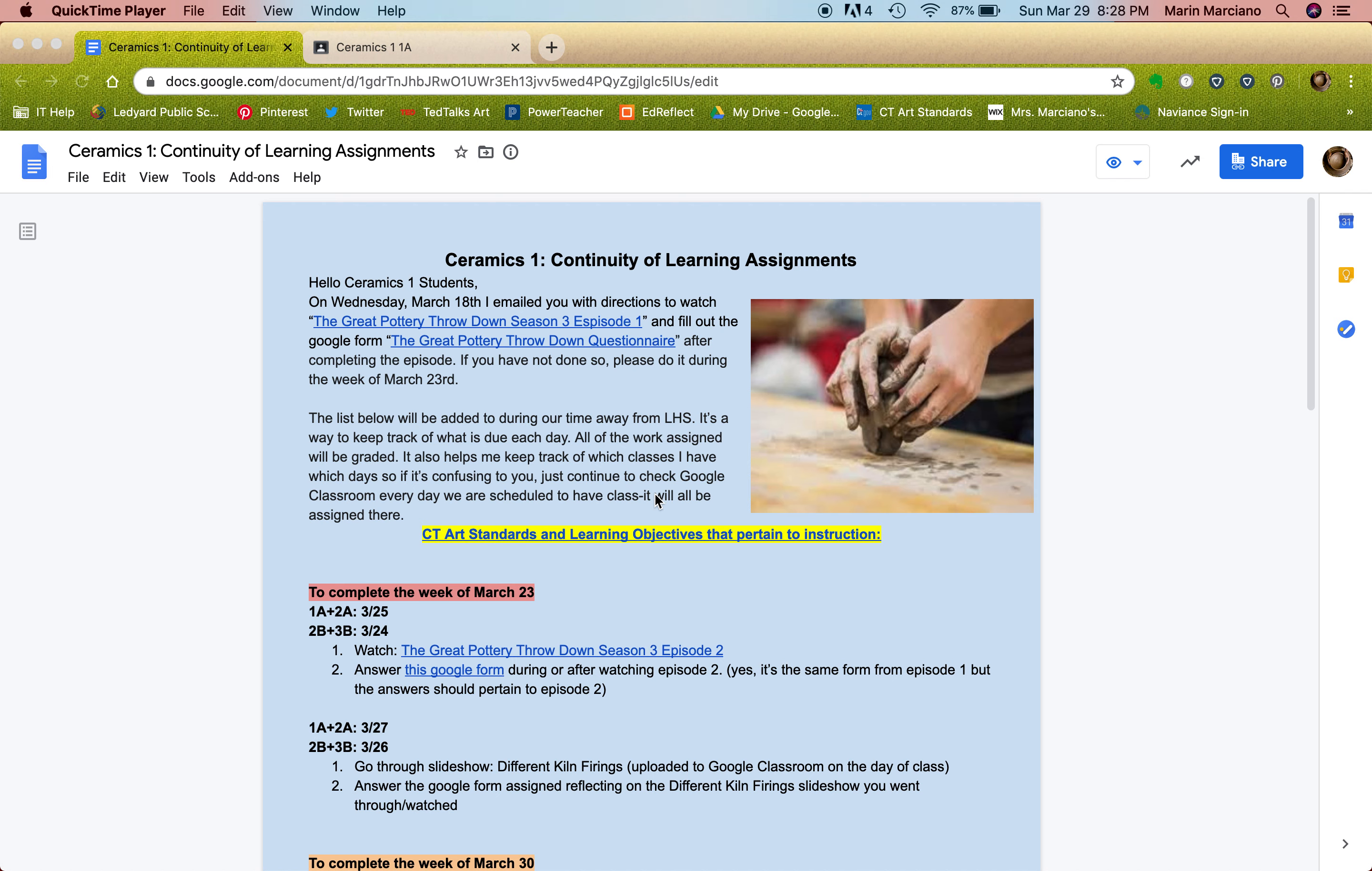Hey ceramic kids, it's Mrs. Marciano. I just wanted to go over the document I've been creating for each of our weeks, just to make sure everyone's on the same page. I apologize I hadn't made this sooner. Still a work in progress over here on my end, as I'm sure it's on yours.